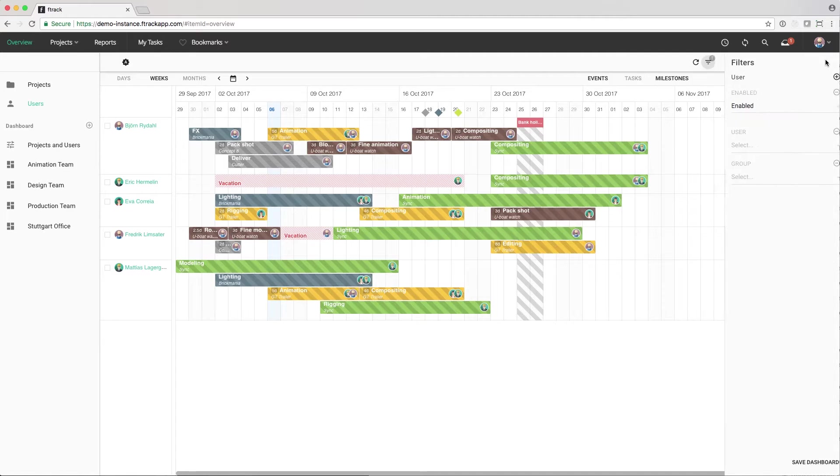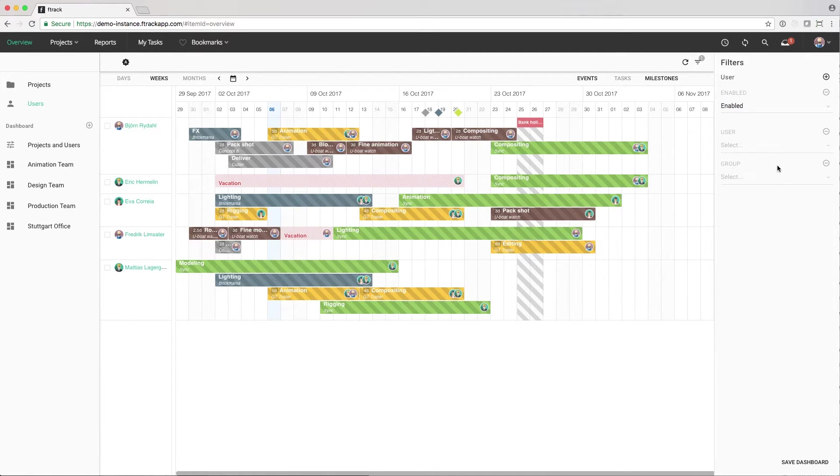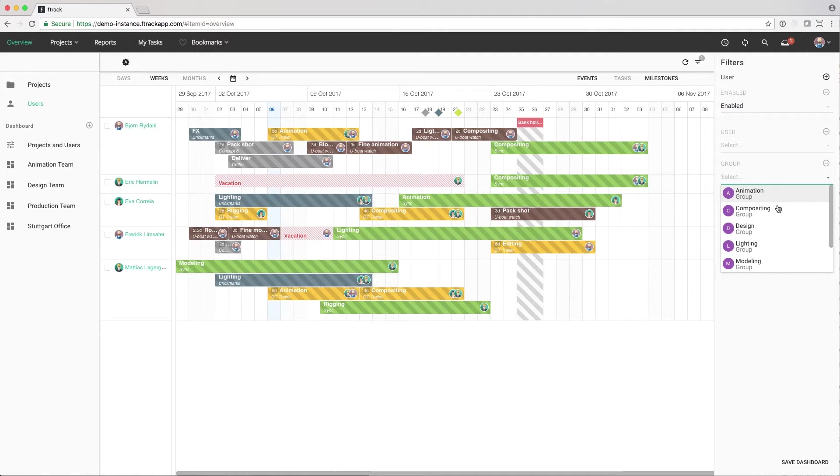Filters can be used to narrow down what we're looking at. In this case, I want to see only a subset of users and filter on them.